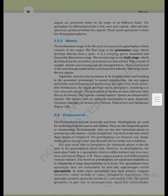In bryophytes, the dominant phase in the life cycle is the gametophyte plant body. However, in pteridophytes, the main plant body is a sporophyte, which is differentiated into true root, stem and leaves — these organs possess well-differentiated vascular tissues. The leaves in pteridophytes are small, called microphylls, as in Selaginella, or large, called macrophylls, as in ferns.